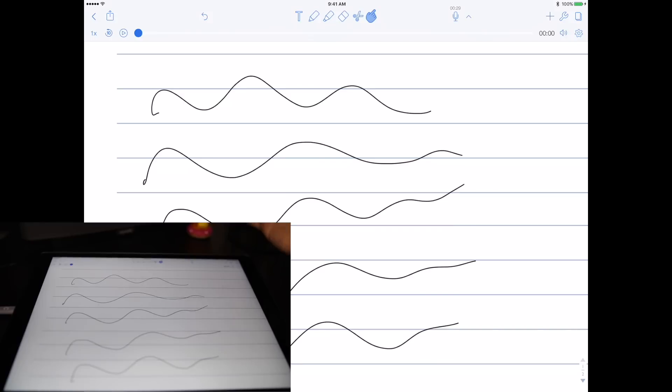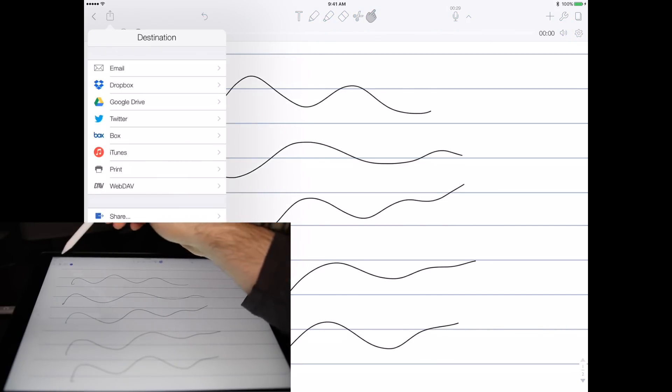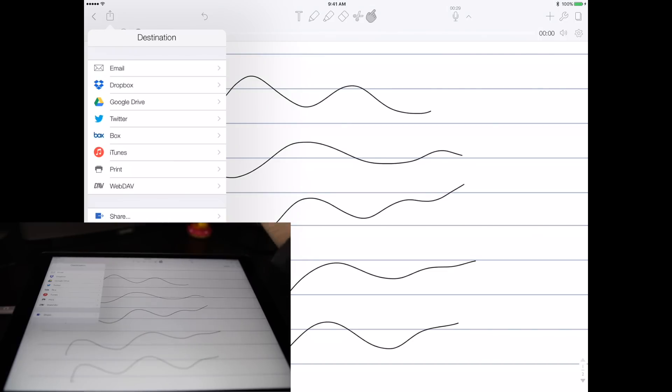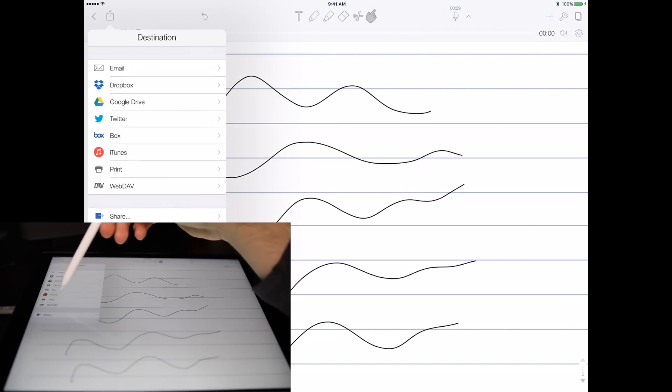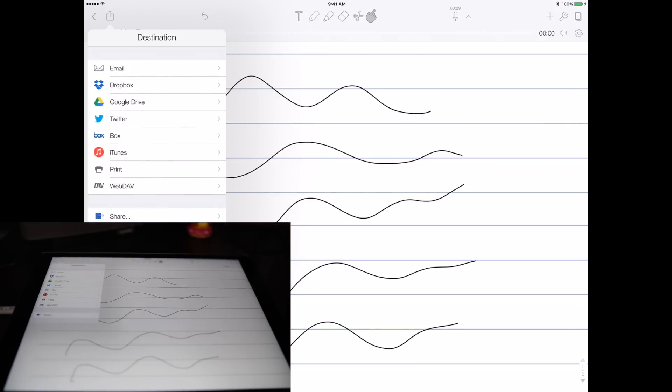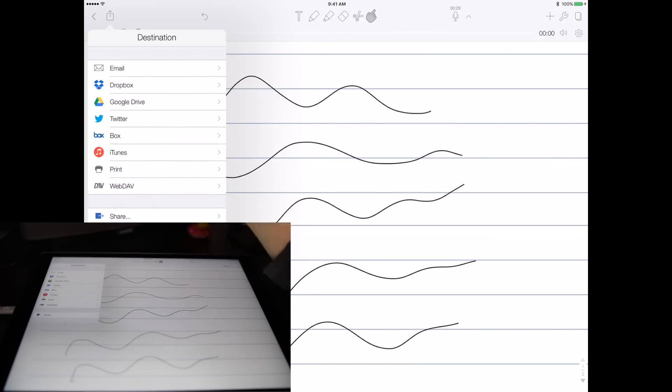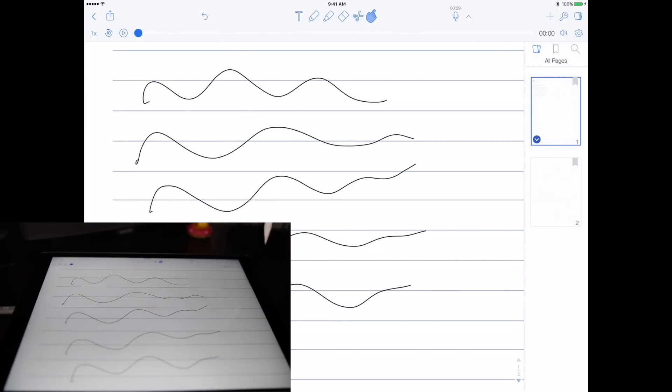All these notes sync via iCloud within your devices. You can also share them via Dropbox, Google Drive—you can upload them, or if you want to tweet them for whatever reason you can. You can print them, you can put them up to iTunes especially if you have an audio file, and you can email them. You can also back them up with Google Drive, so you can definitely share with your friends your notes very easily.